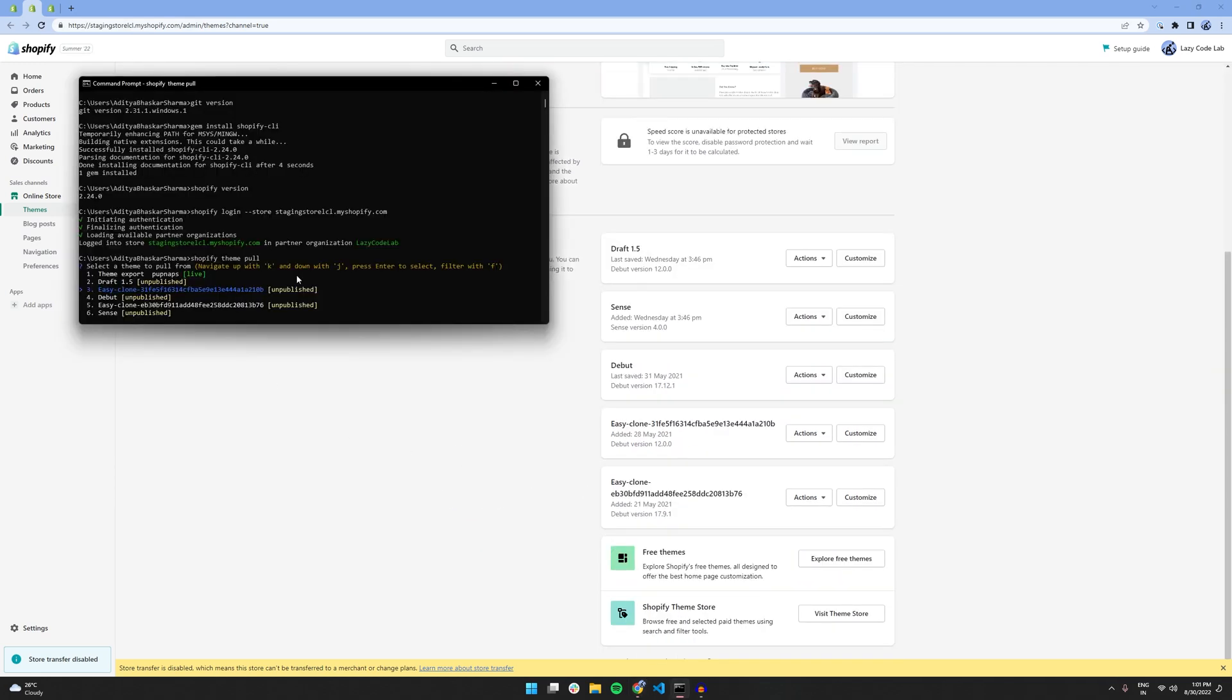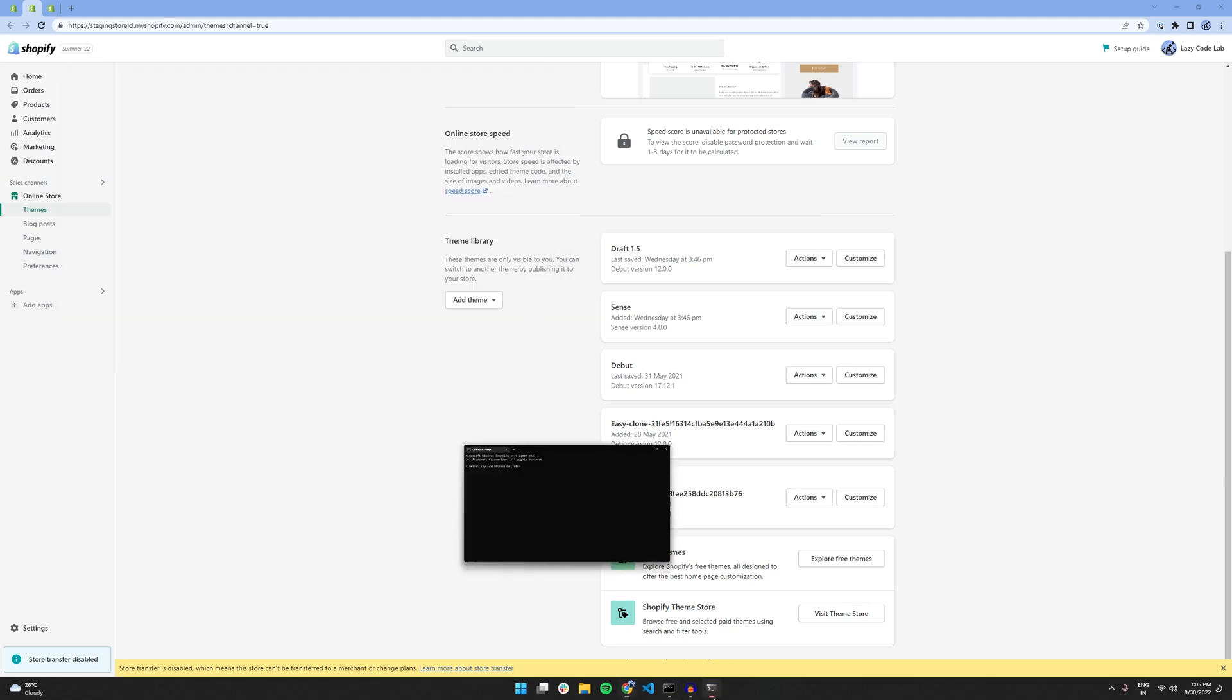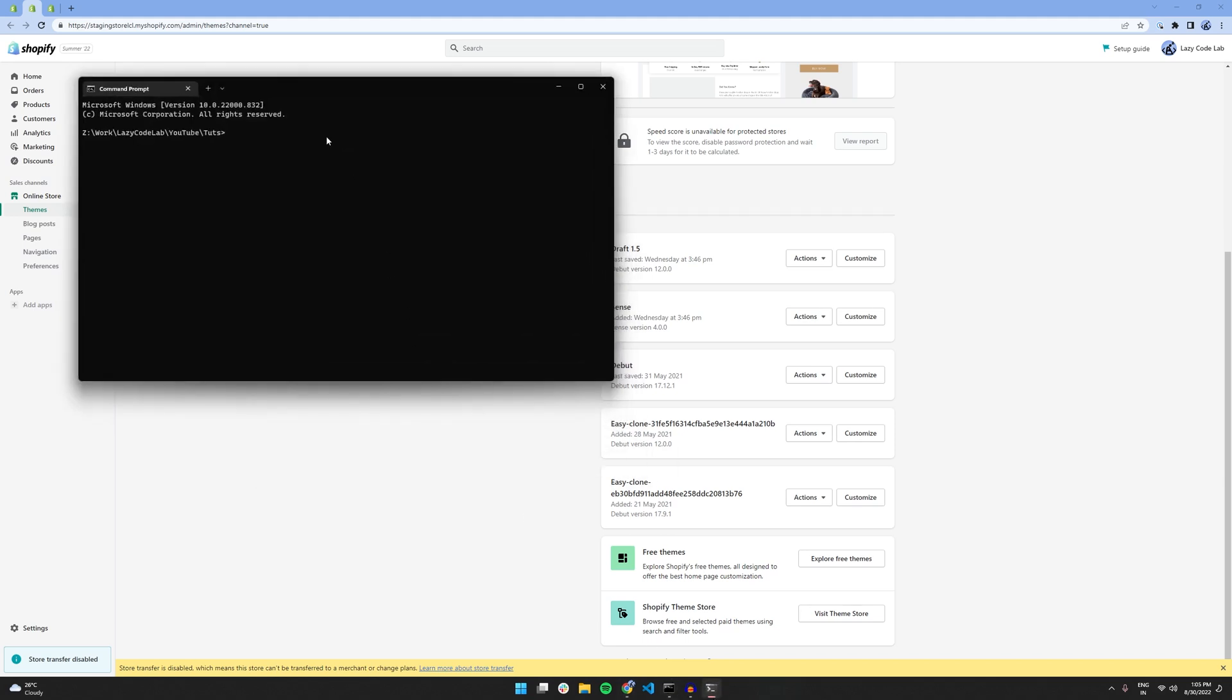Now by pressing enter, I can start downloading the theme from Shopify to my local computer. However, I don't want to download the theme in the current directory. So, I am going to exit out of it.